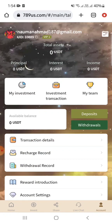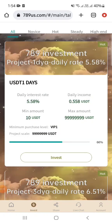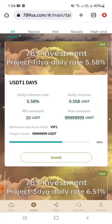Here you can see my investment, transaction, team, available balance, deposit — it's a straightforward interface you can easily understand. You can see there are cycles: one day cycle, three days, and then a six days cycle.